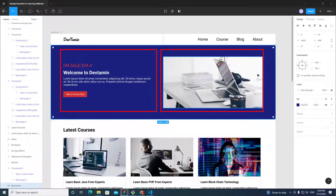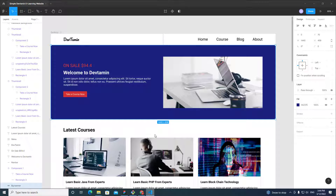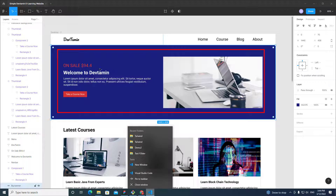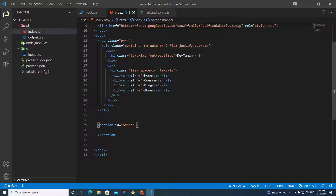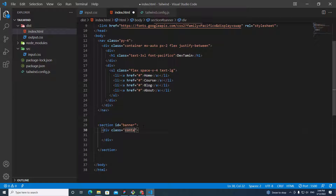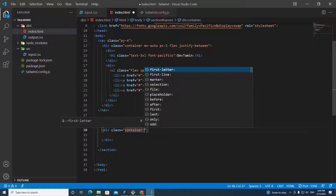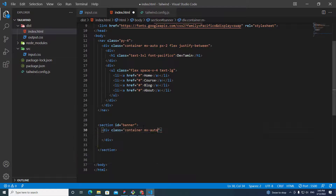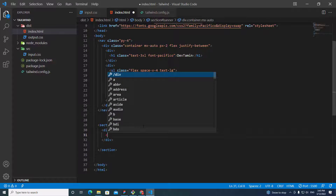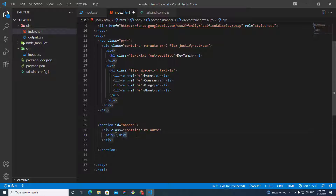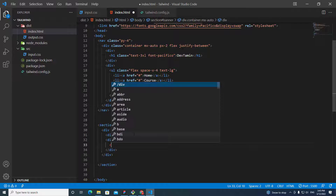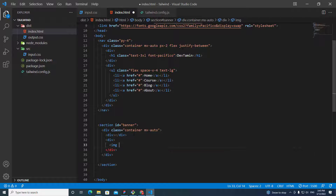We have two boxes side by side here, so we need a container box. Let's put a div with class 'container' and add 'mx-auto' to center it. We need two child boxes: the first for tags and content, the second for the image. I'll add an image tag with an empty source for now.